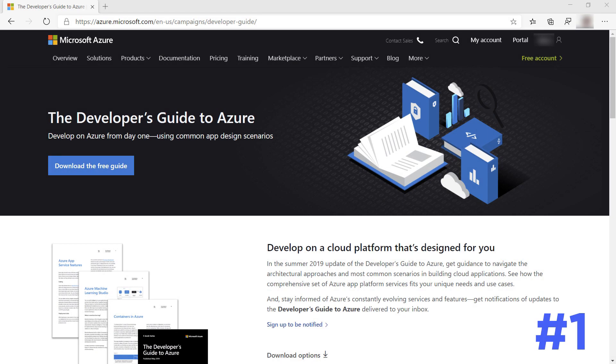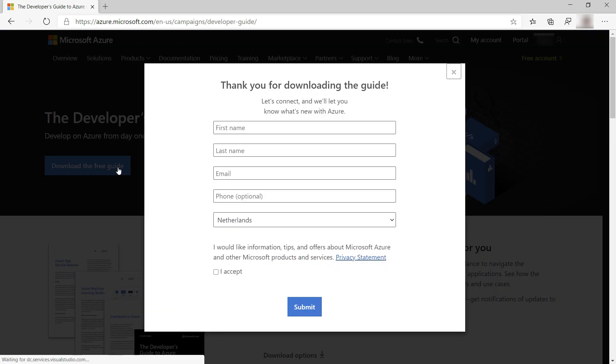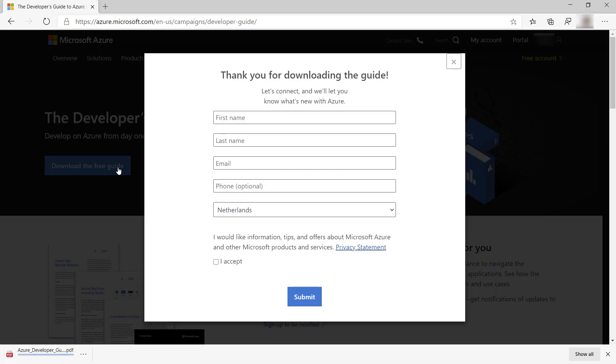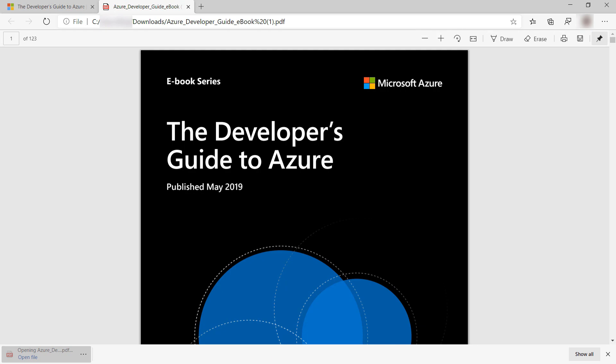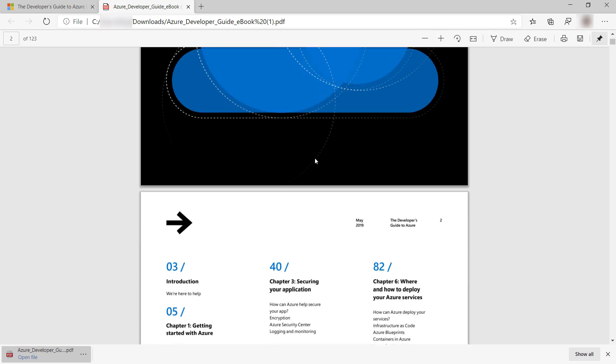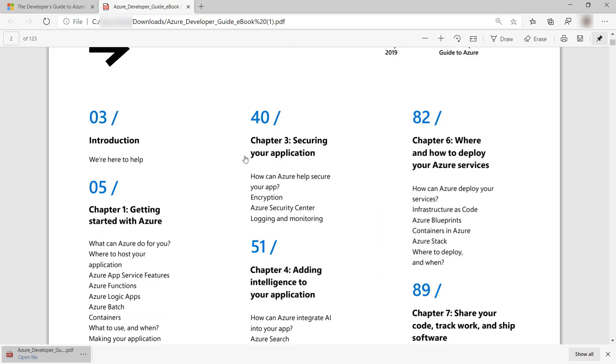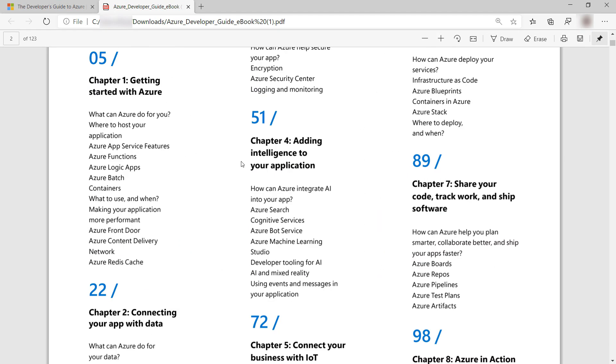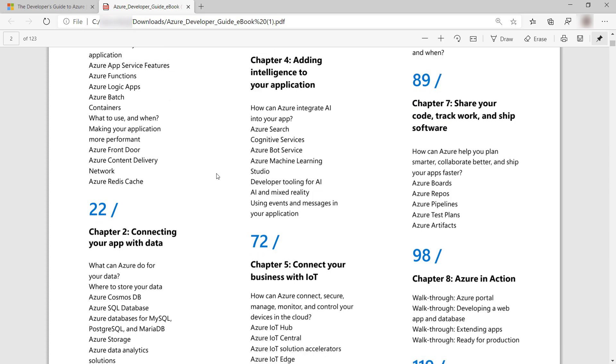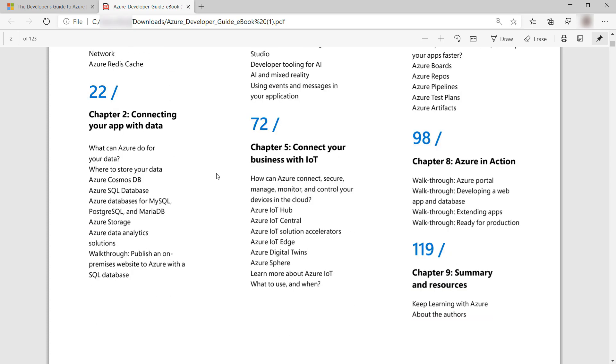The first resource is the Developer's Guide to Azure. This is a free e-book that gets you started with Azure, guides you through different scenarios and walkthroughs, and helps you to choose the right Azure services for your scenario.